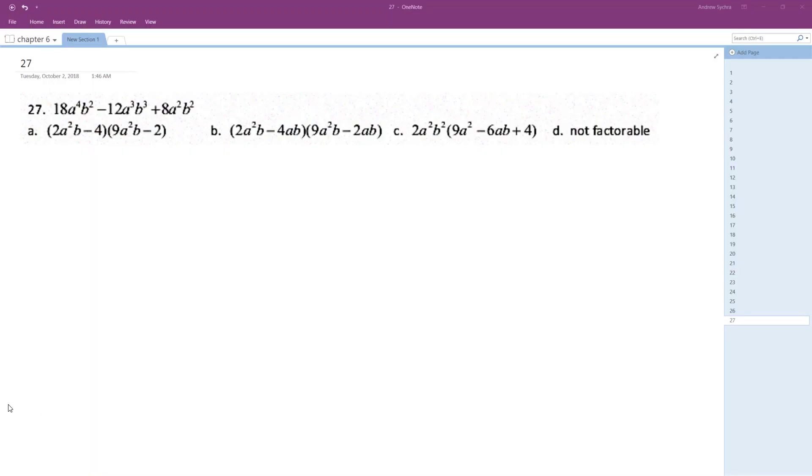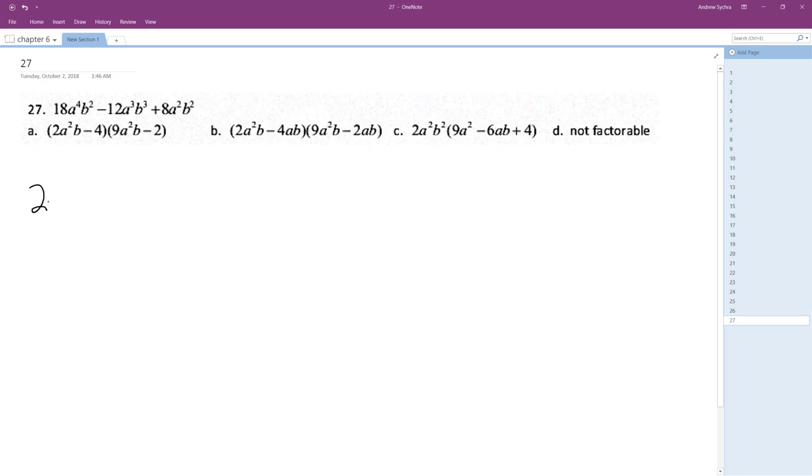All right, so we want to factor this. First thing I'm going to do is go through individually. This is probably a difference of something. So of 18, 12, and 8, what's the largest factor I can pull out of those? It looks like I can take just a 2 out.